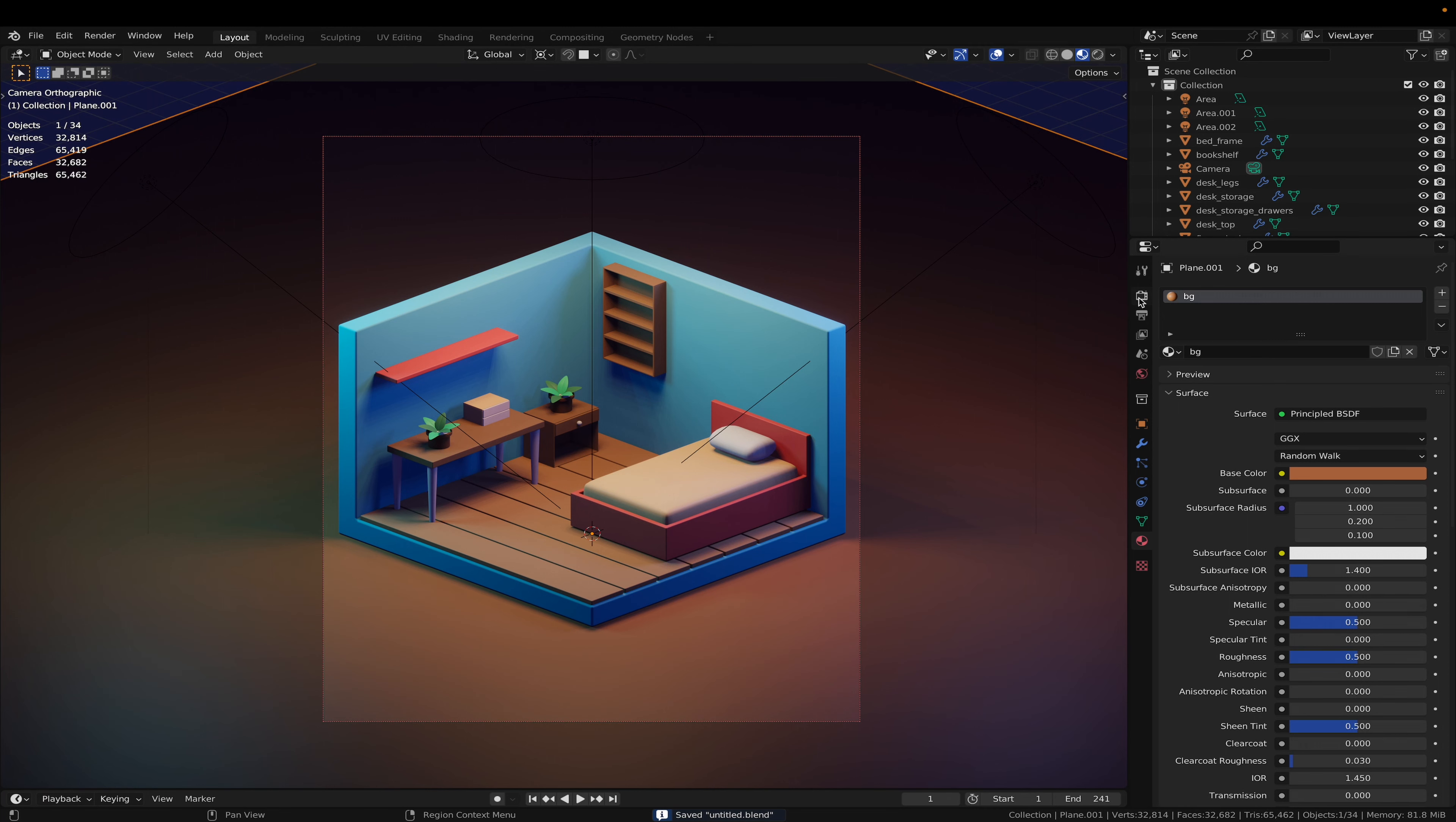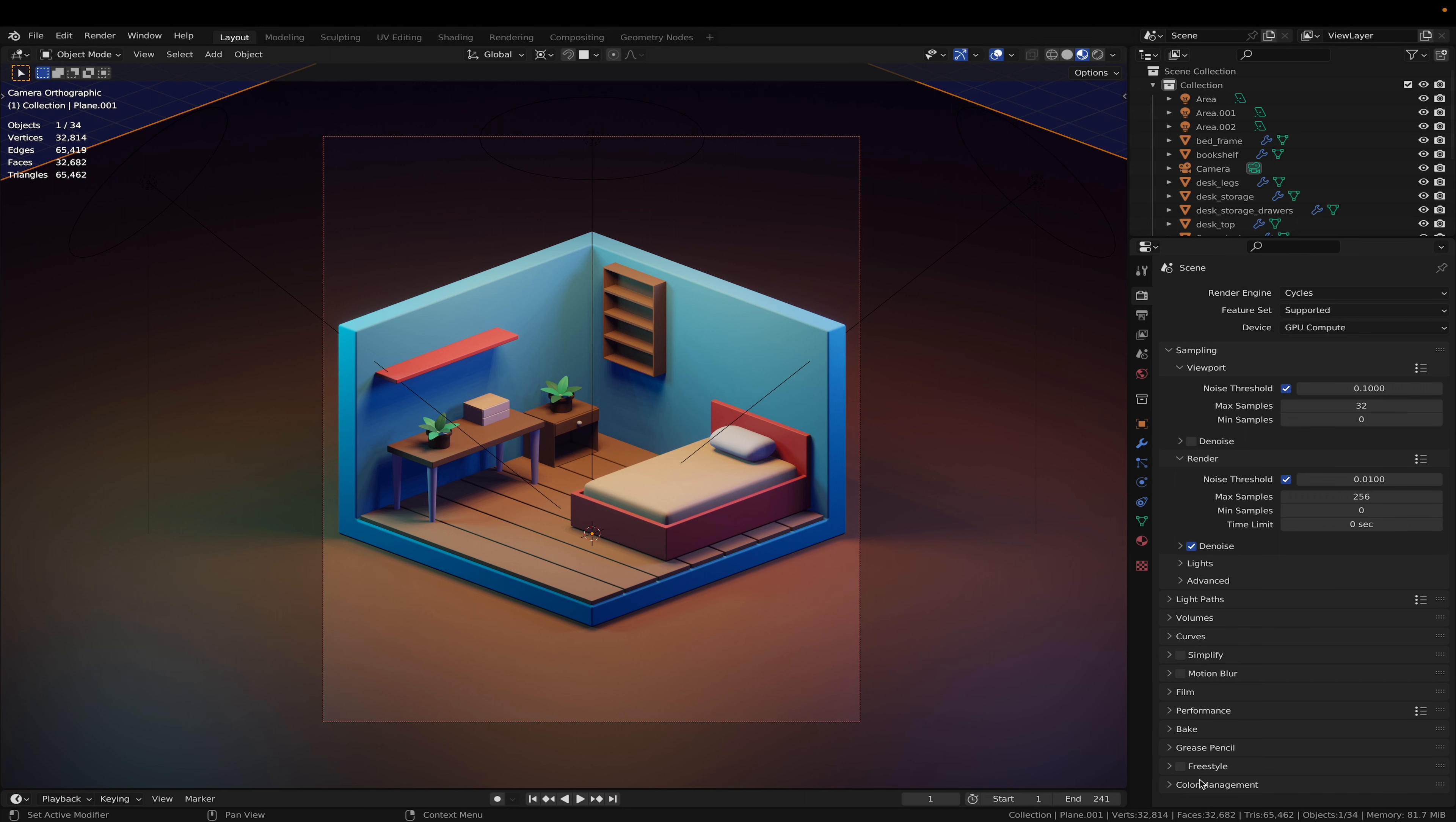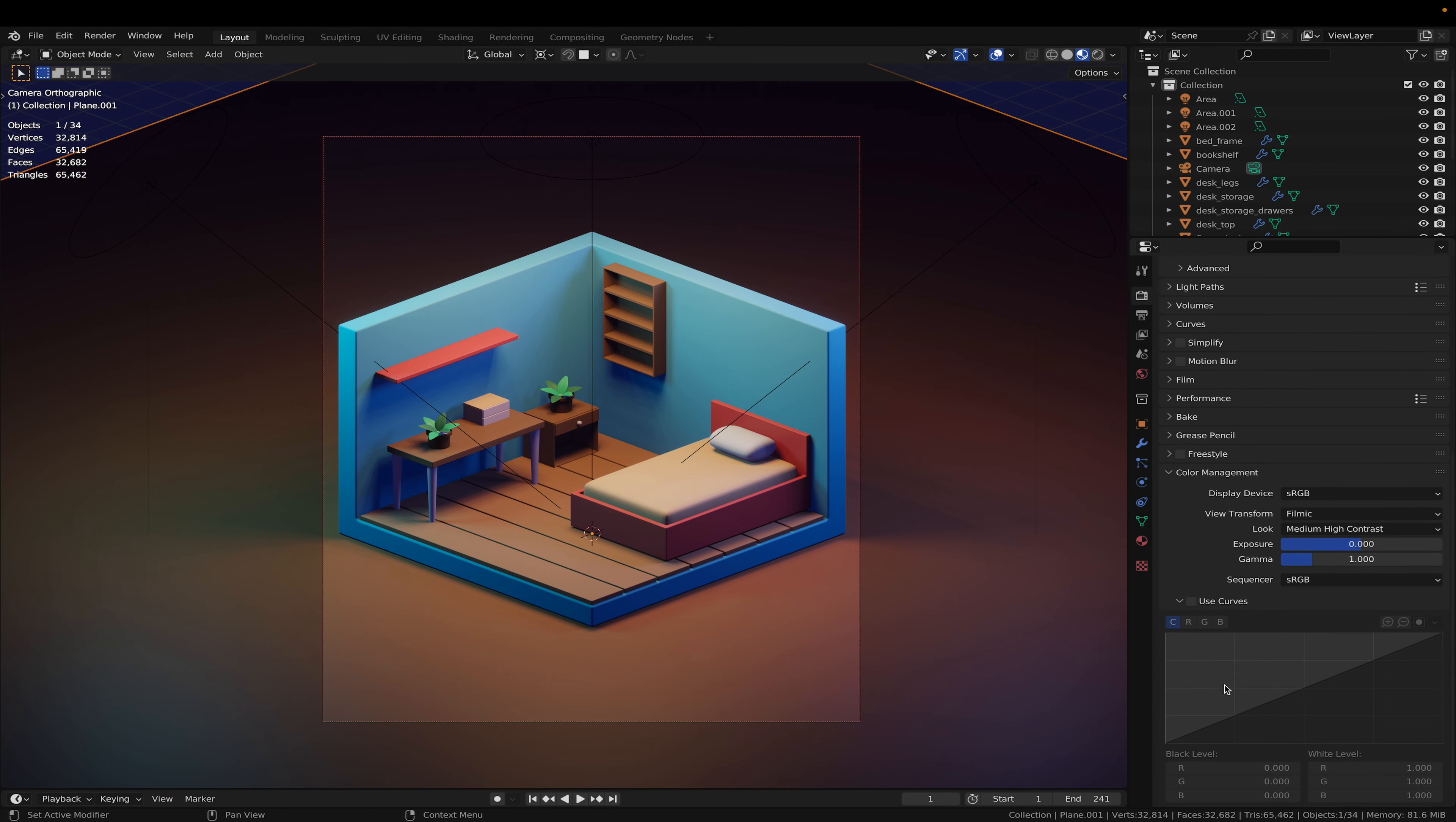And now we're going to go to the render settings. Make sure you're in Cycles. I'm going to do 256 samples, probably more than enough. Let's do it for 120 hours. And let's go to color management, I have it set on medium high contrast.